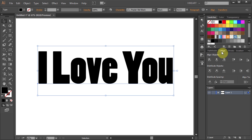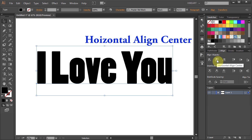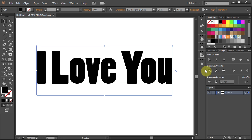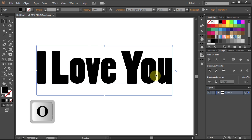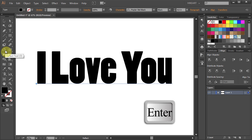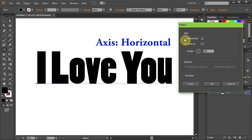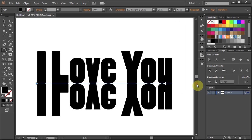With the text still selected, open the Align panel and choose Horizontal Align Center. Now press the letter O for the Reflect tool, or select it from the Toolbar panel, and then press Enter. Choose the Horizontal Axis and click Copy.